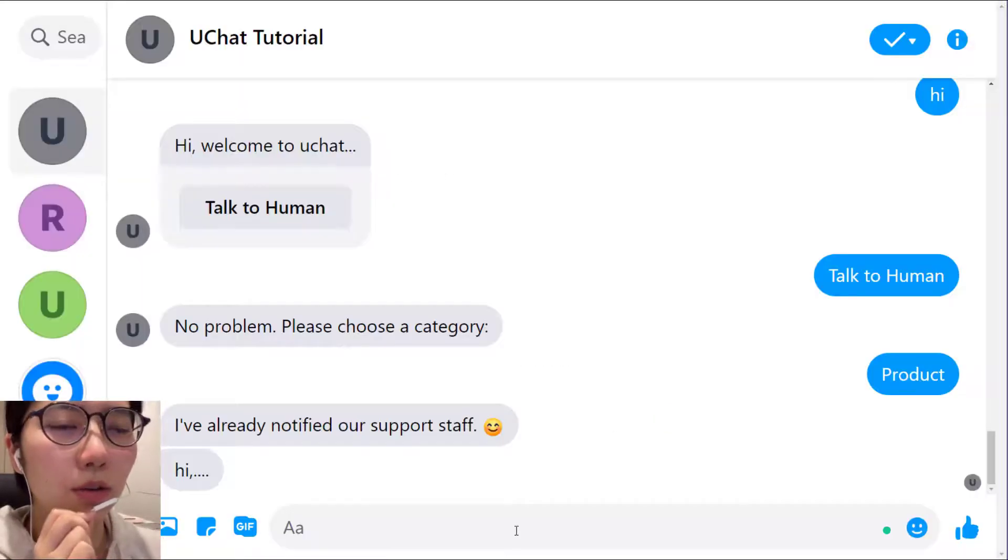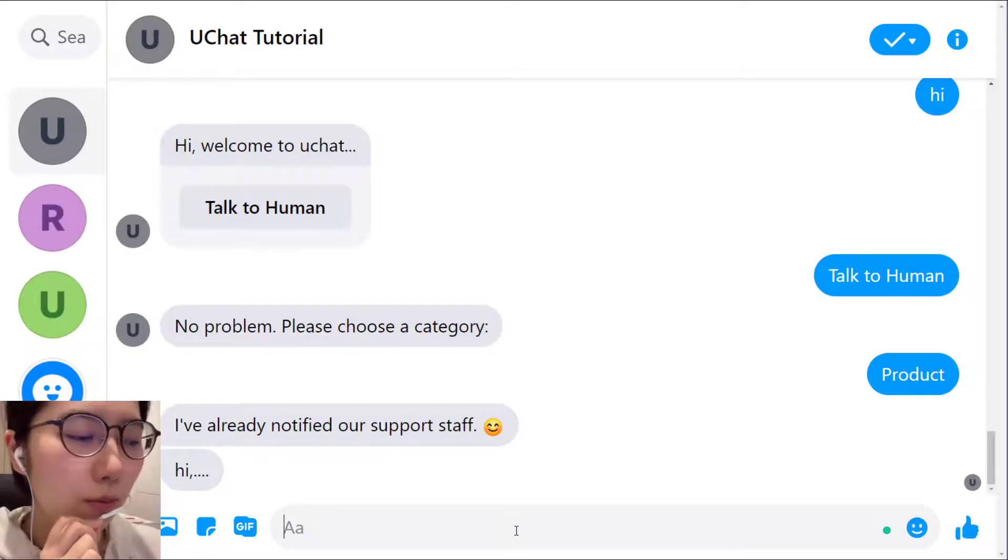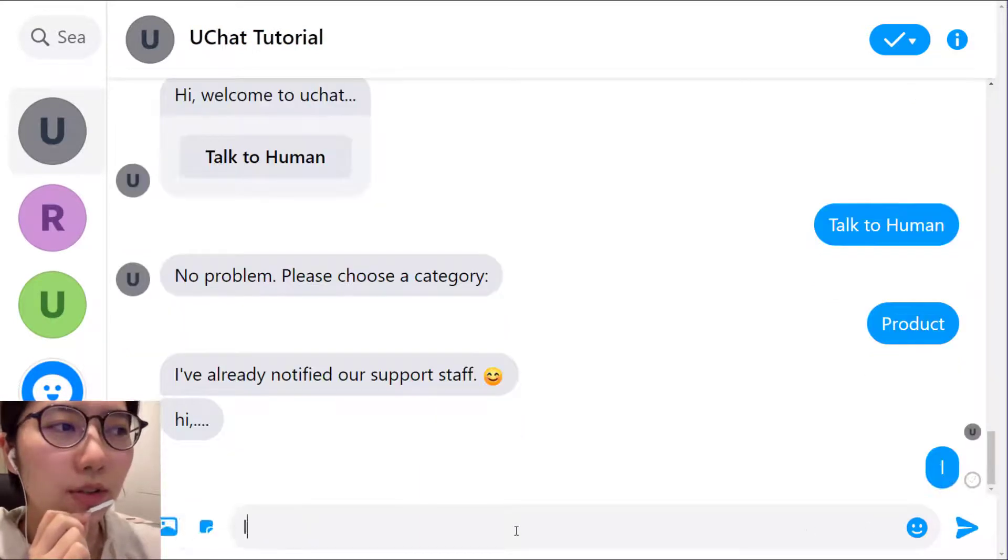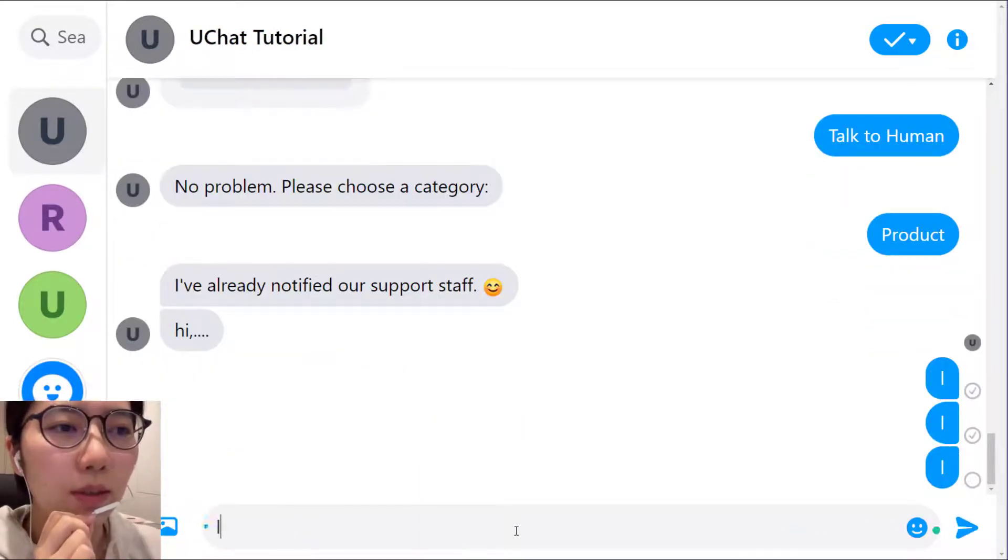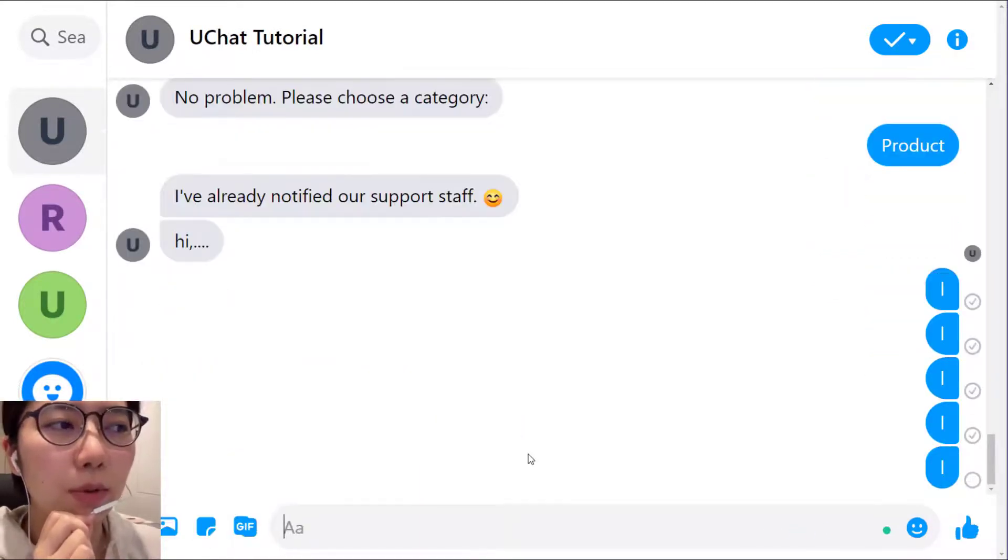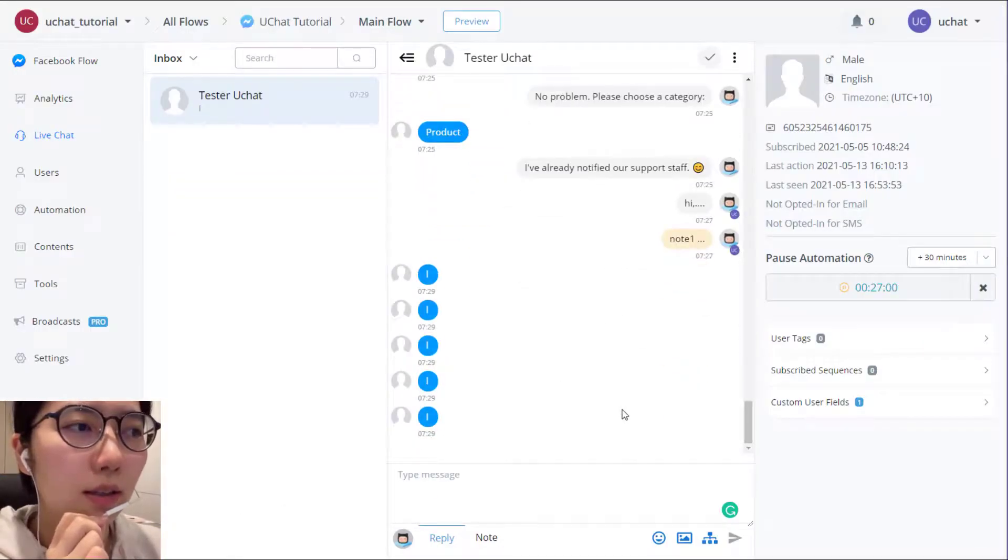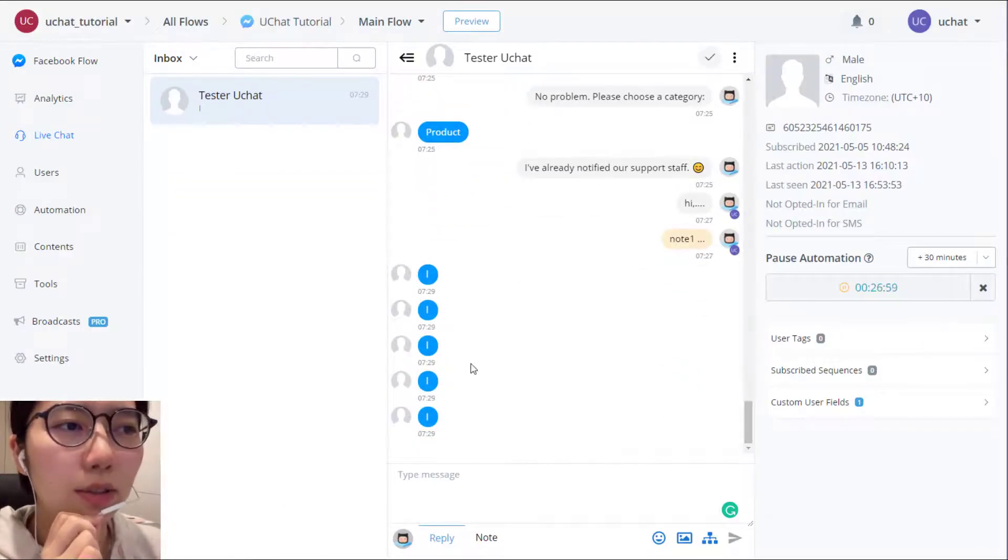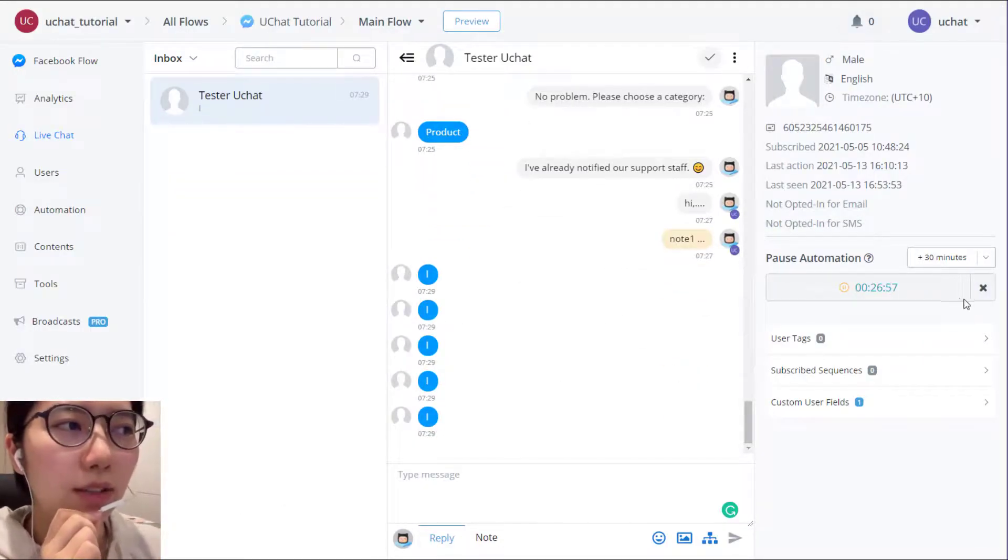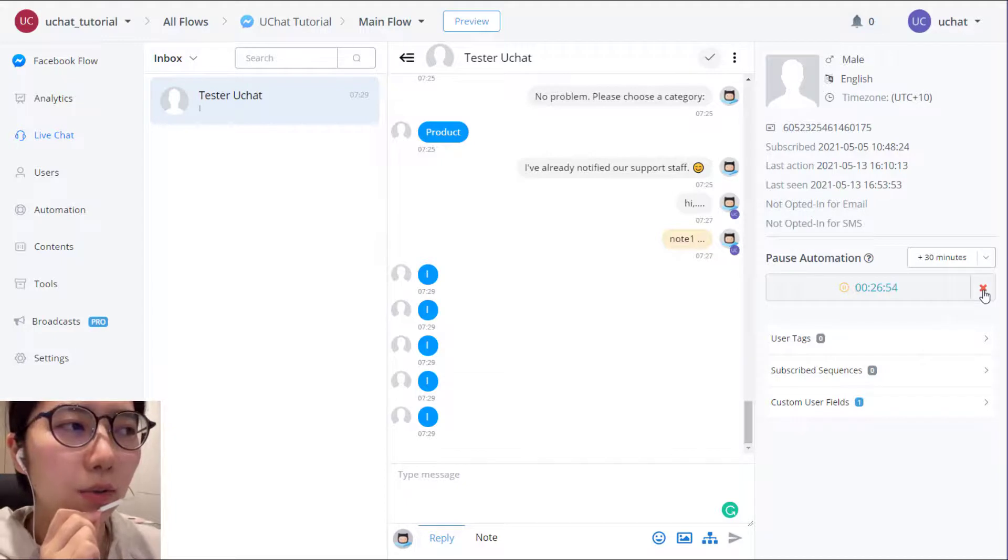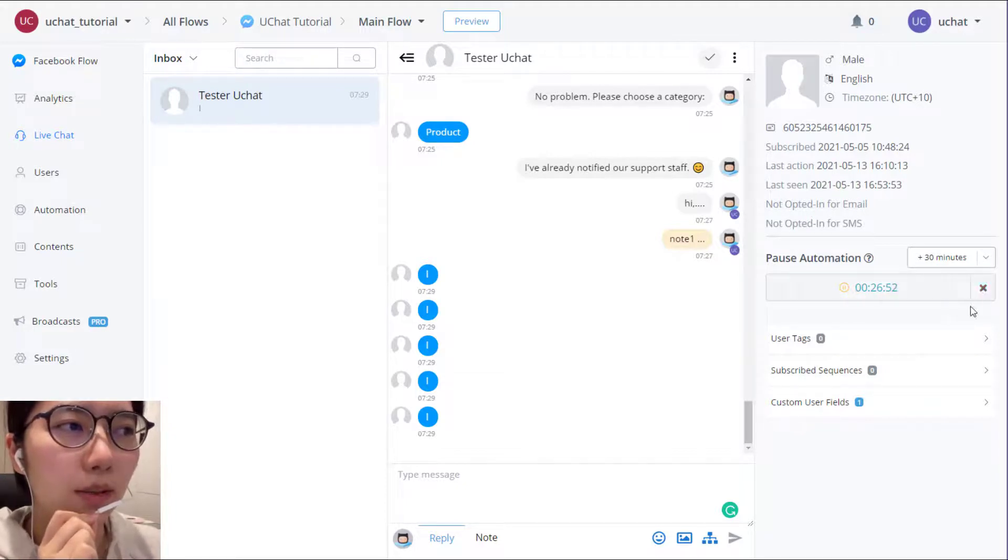So the automation is paused now. So when the automation is paused, whatever user sent, the bot won't reply to user. But still you can receive the message from user. And you can click here to stop the pause automation.